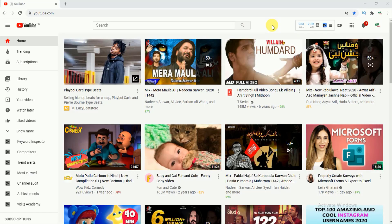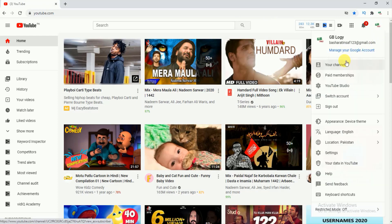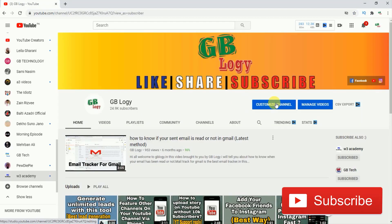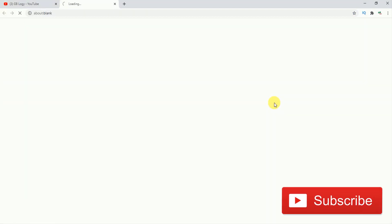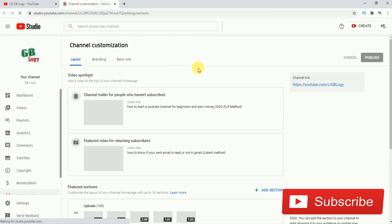First of all, as you can see I have opened my YouTube. After that, you have to go to your channel section. After that, you have to go to customize channel, so you will be directed to YouTube Studio.